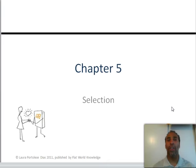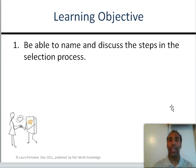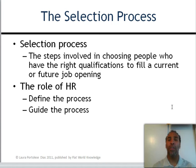This chapter, Chapter 5, we are focusing on selection. Our learning objective for the first part is to be able to name and discuss the steps in the selection process. The selection process involves the steps in choosing people who have the right qualifications — keyword, highlight it, underline it — to fill a current or future job opening.